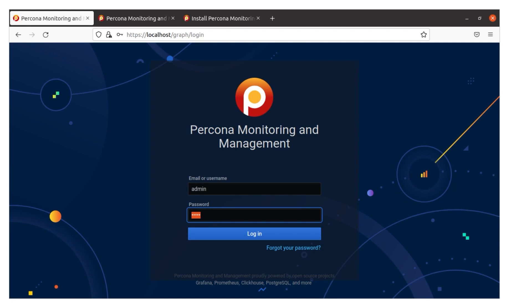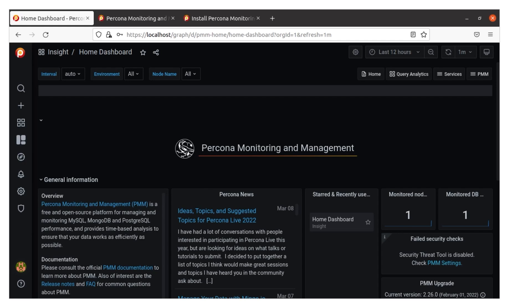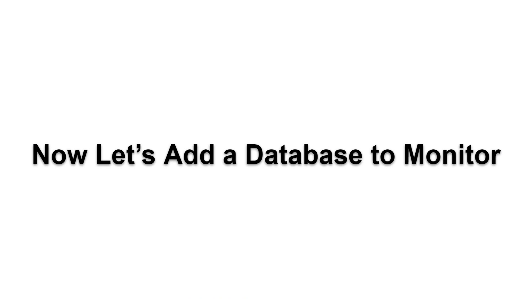You're going to see the screen where you have to log in. Once we're there and we log in, you're going to see the opening screen. Notice on the right-hand side, we have monitored nodes and monitored databases. There's a database underneath PMM, and we have one monitored node and one monitored database. You'll see when we get MySQL installed just a little bit that those numbers will increment.